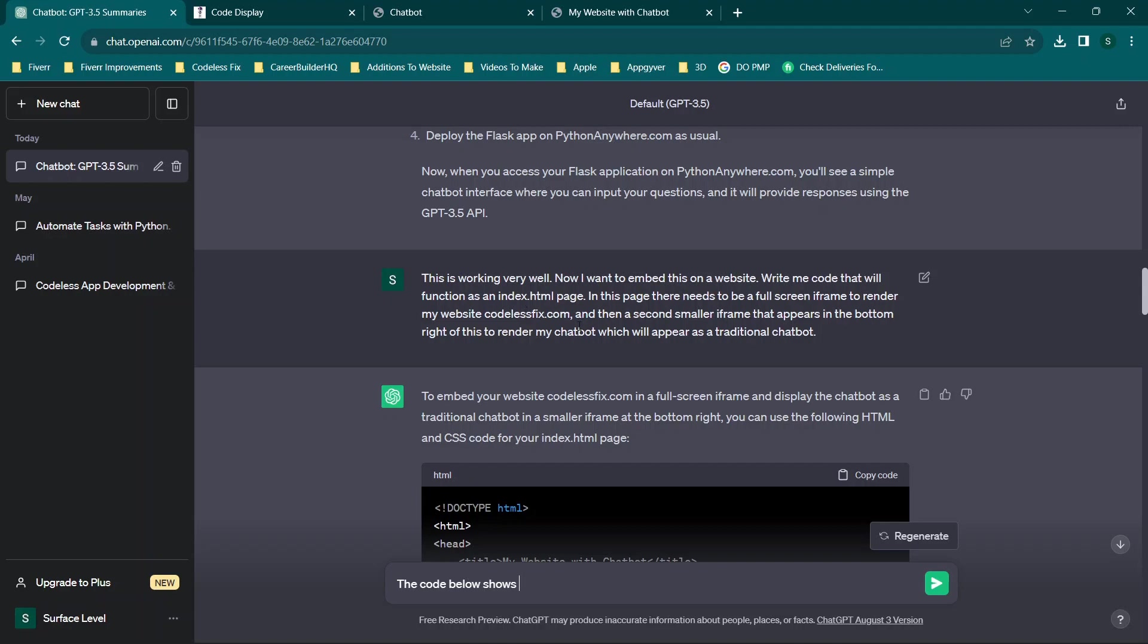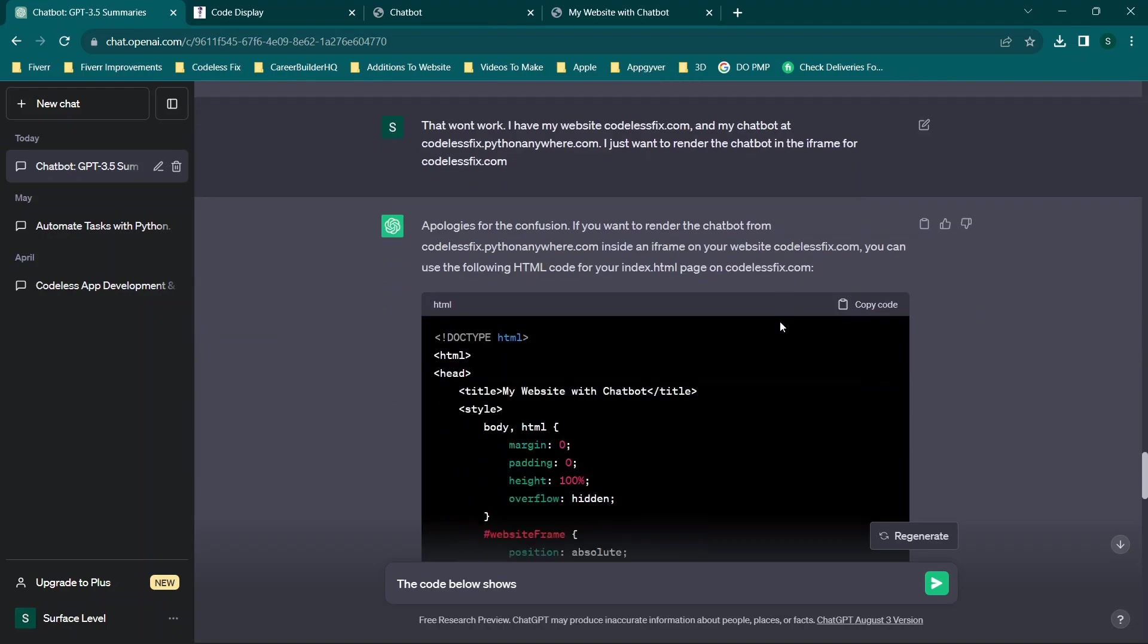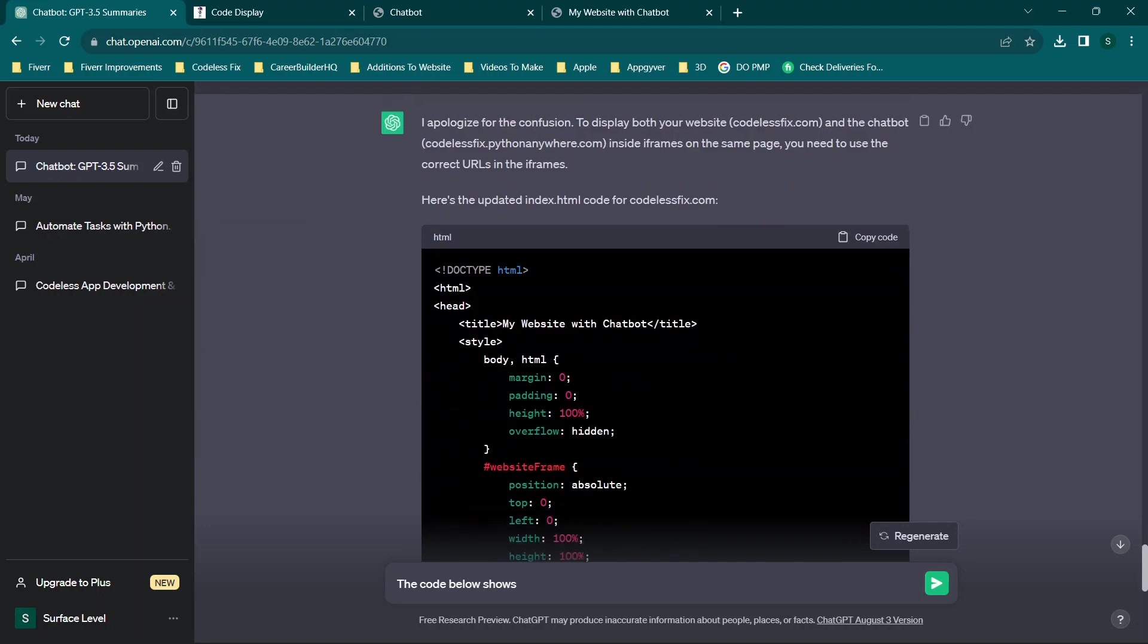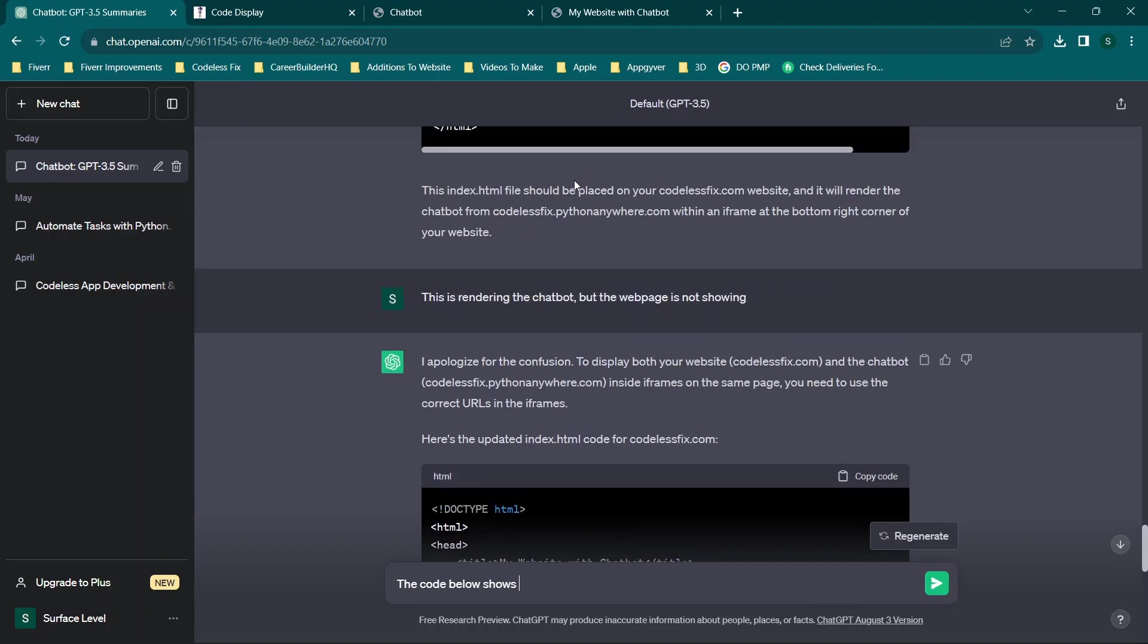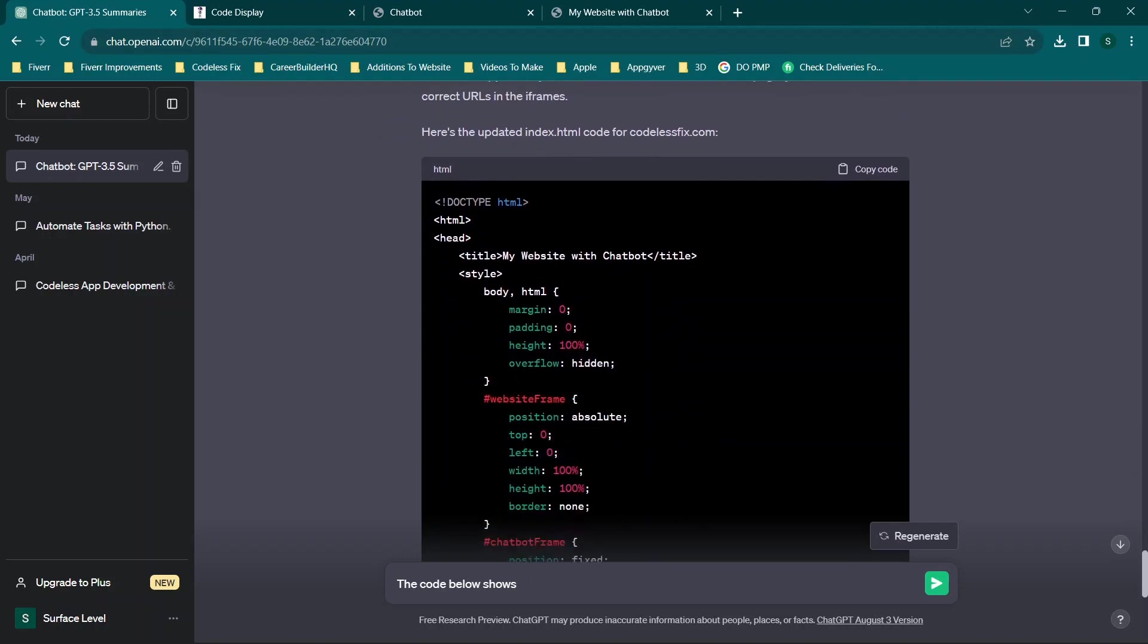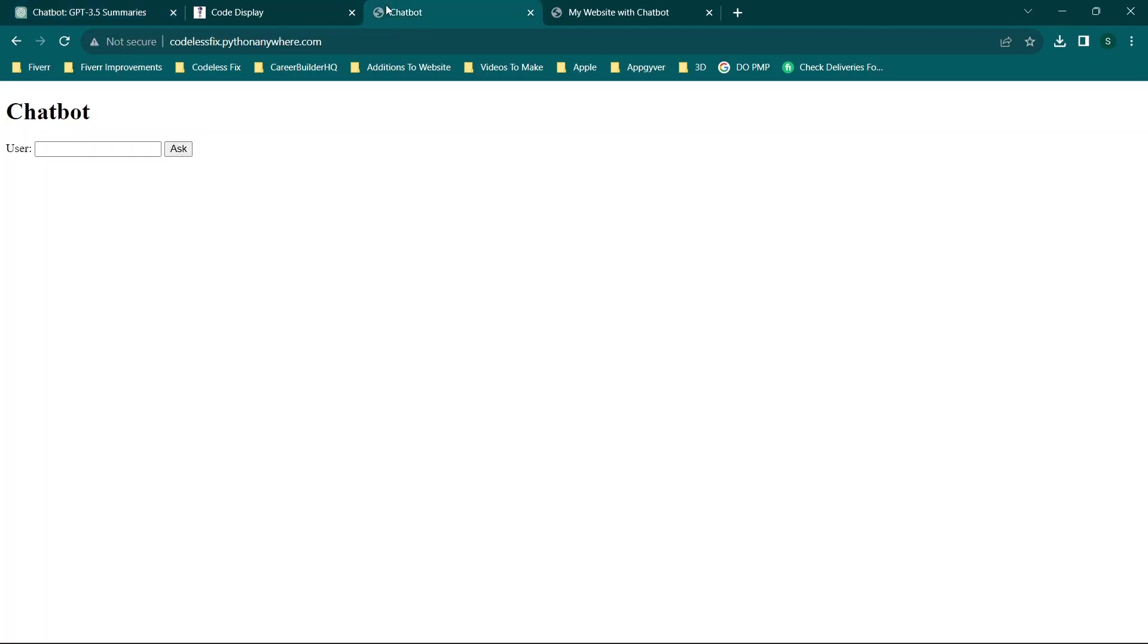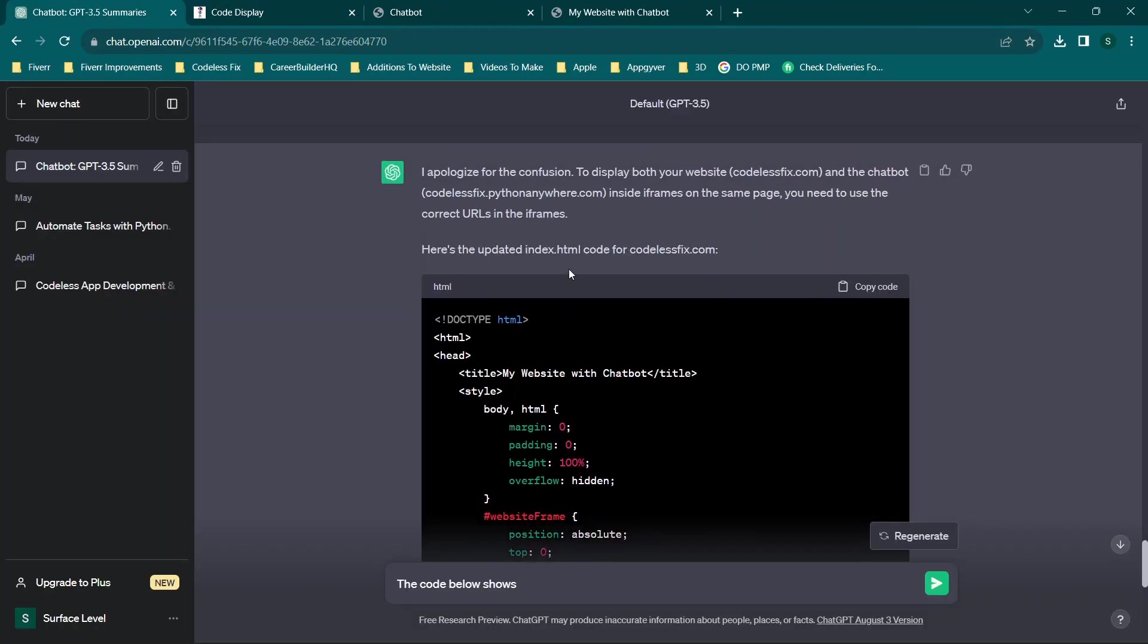There were a couple revisions to this because I didn't specify the location of the chatbot and there were just a couple other things to go through. The final request was that it's rendering the chatbot but not the website. This was actually an issue with codelessfix.com, which is my website. I think it was just blocking it from being loaded in that iframe, so I swapped it to work with codelessfix.app, which is this page here.